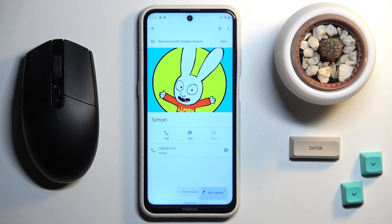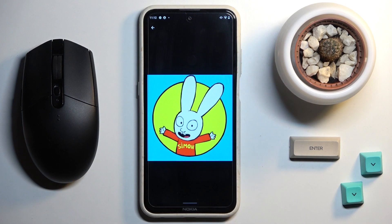And that's it! As you can see, it has been applied. From now on, every time Simon calls you, you'll be able to see this profile picture. So this is it, that would be all.